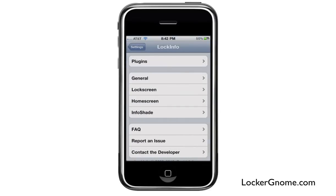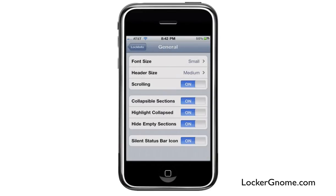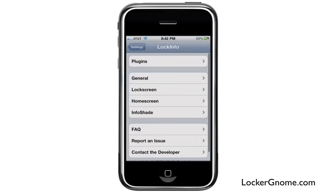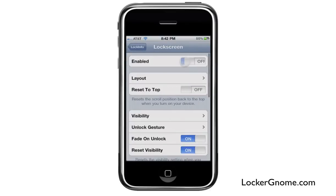But then there's a ton of other configurations you can make as far as the extension itself — the general settings for it: how big the font is, the header, scrolling, collapsible sections, highlighted, collapsed, and so on. So I like hands-on, and I'll go ahead and show you guys firsthand.